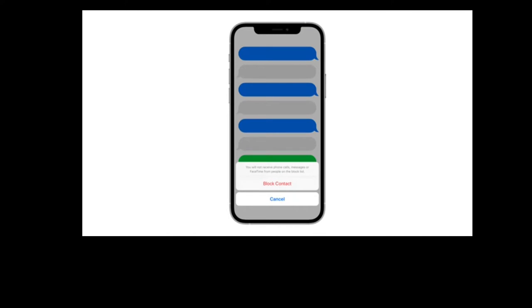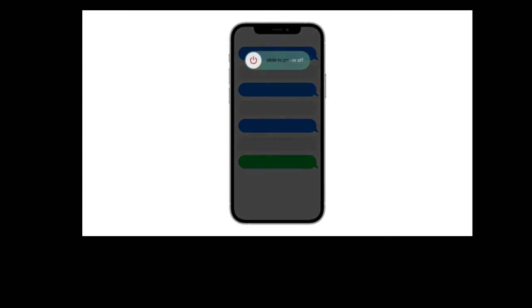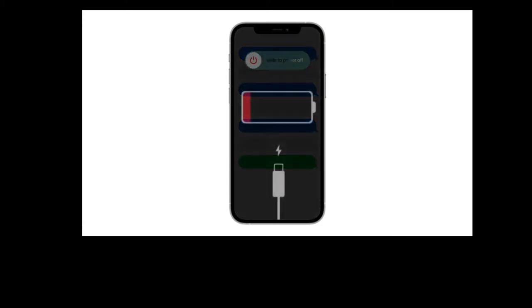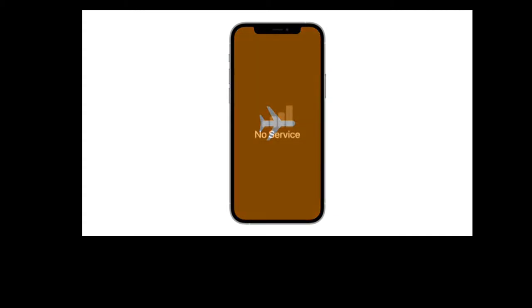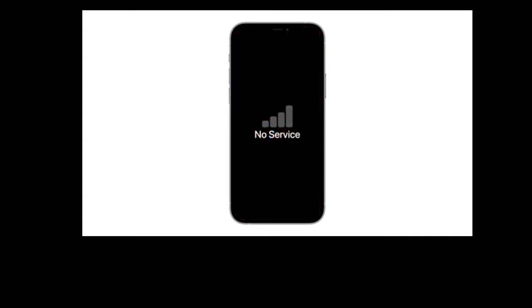But more common causes of the dreaded green message is the person's phone being off, running out of battery, being in airplane mode, or if they're simply out of range of their cellular network.